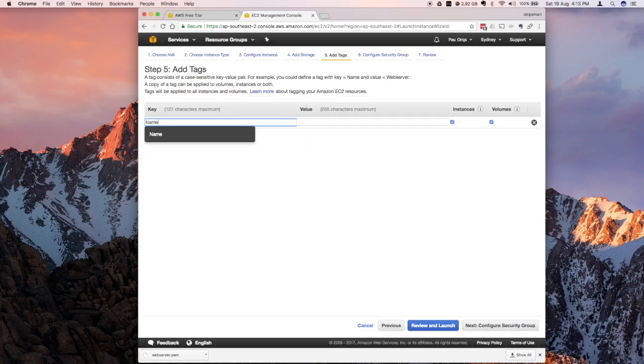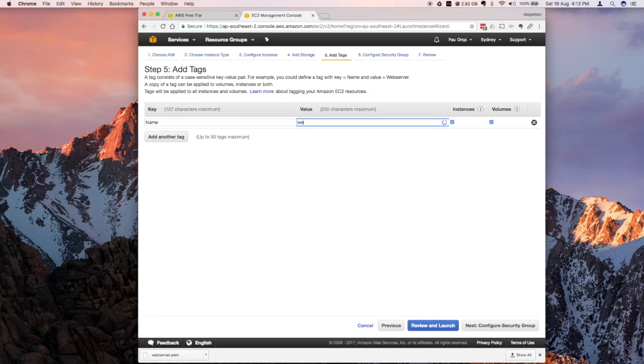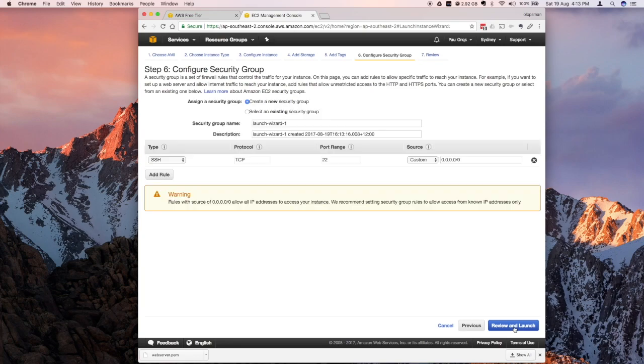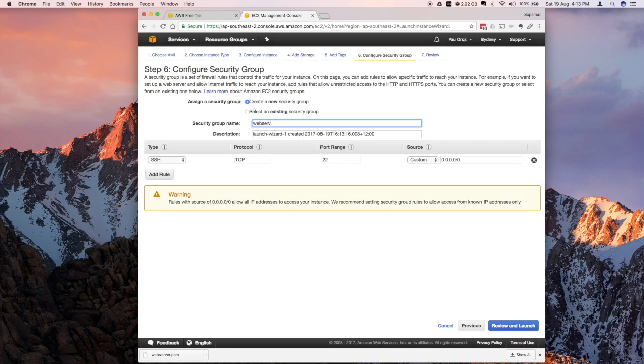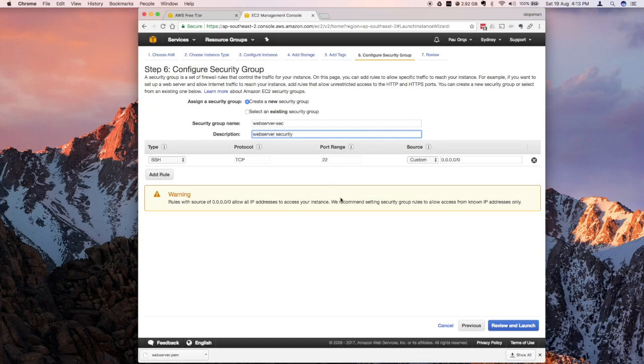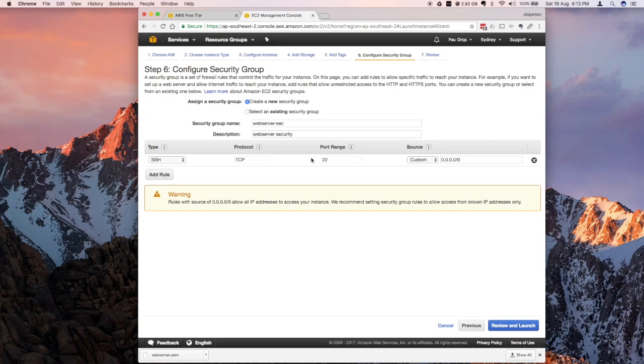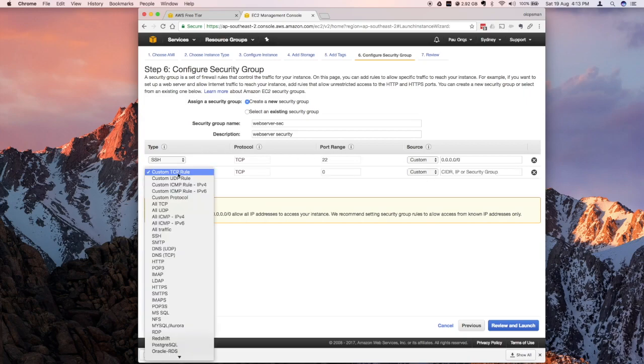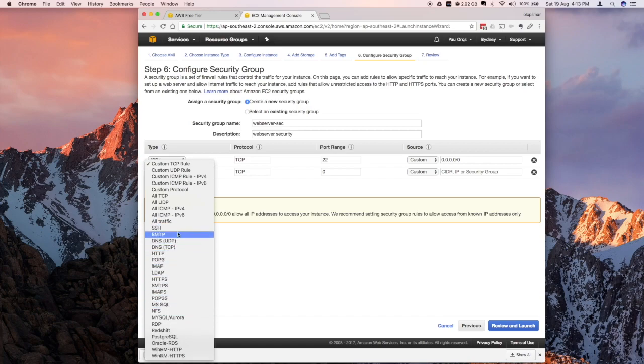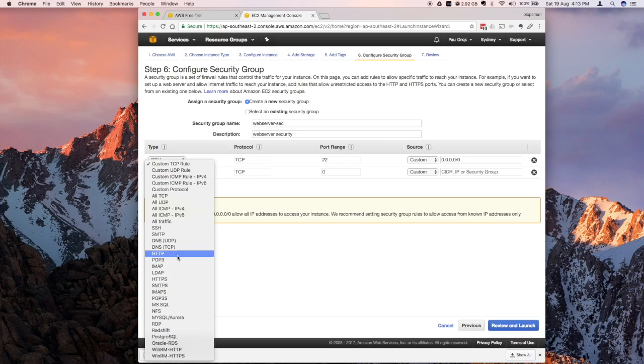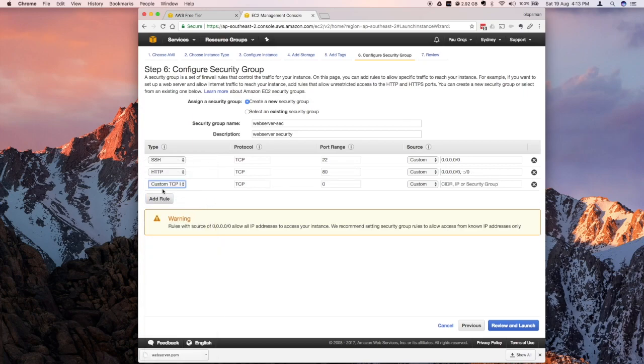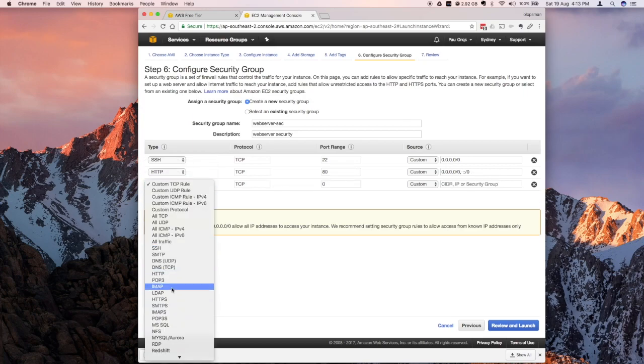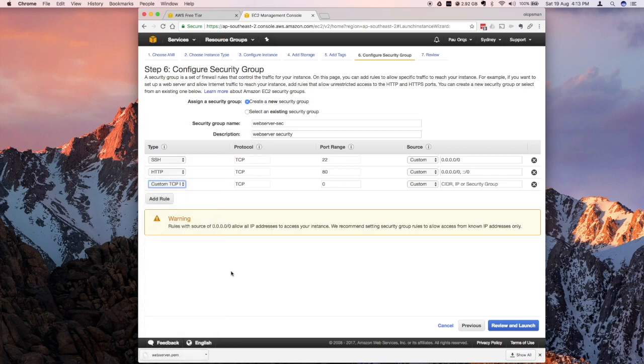For a tag, this is basically just key value, so I'm going to say web server for the value and click on next. For the next step, it's going to ask you for the security group. Basically this is the firewall. I'm going to create a new one and I'm going to say web server security. I have SSH by default which is open to everyone on the internet, so I'm going to add a few more which is the HTTP which is for accessing over the browser. Add another one which is HTTPS.